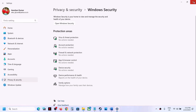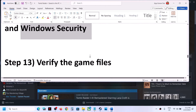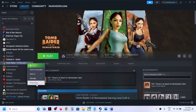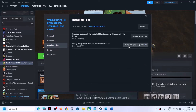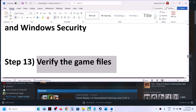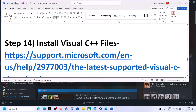The next step is to verify the game files — this is important. Right-click on the game, select Properties, go to the Installed Files tab, and click on Verify Integrity of Game Files. Once the verification is done, launch the game and check.